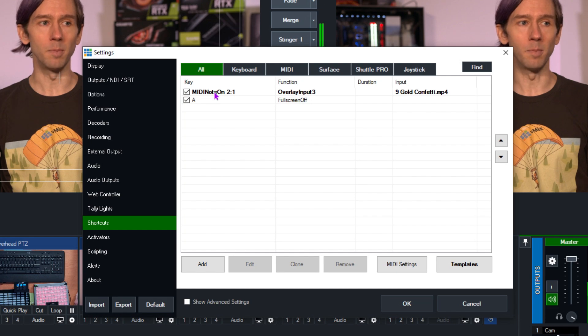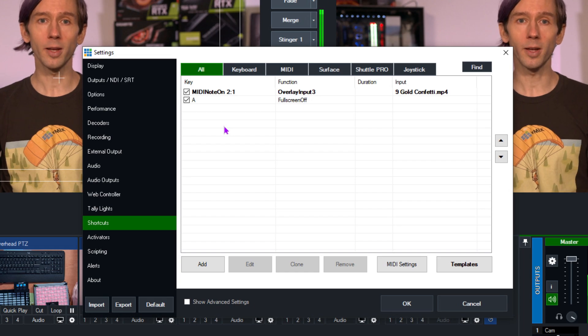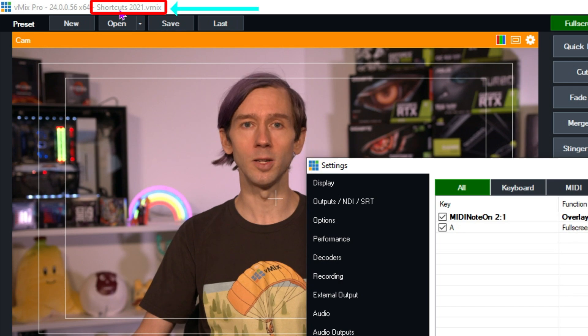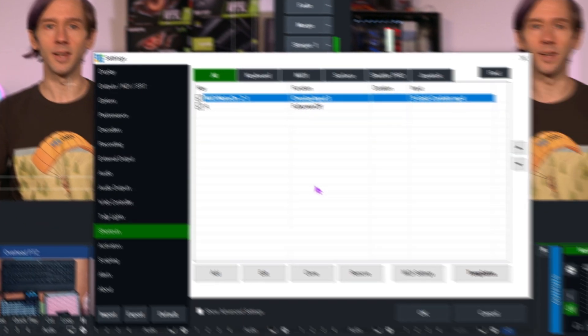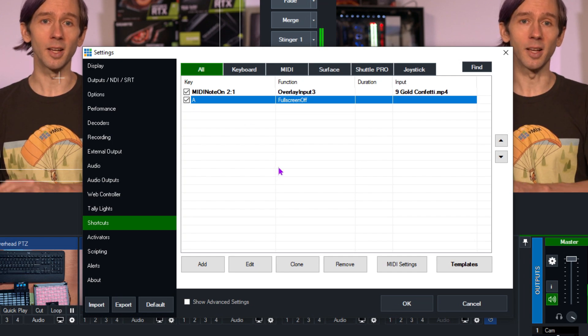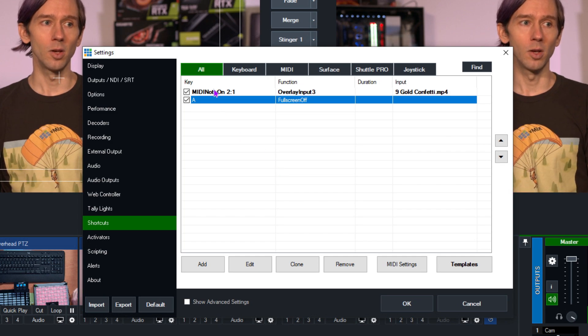The first one is a red X-Keys button that overlays my confetti when I press it, and the second one is the A key, which turns up my full screen so I can quickly go to my second screen. The first one is in bold because it's a local shortcut — saved to this preset — whereas the A key isn't bold, meaning it's a global shortcut saved to my vMix settings. A local shortcut only works within that preset, which I'll explain more about later.